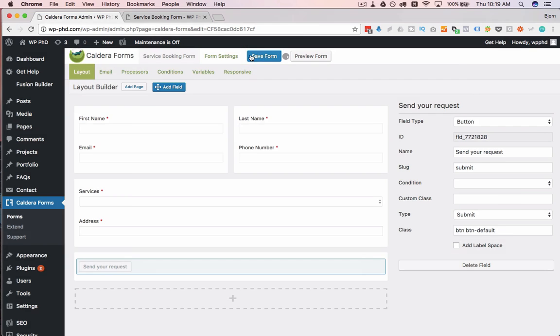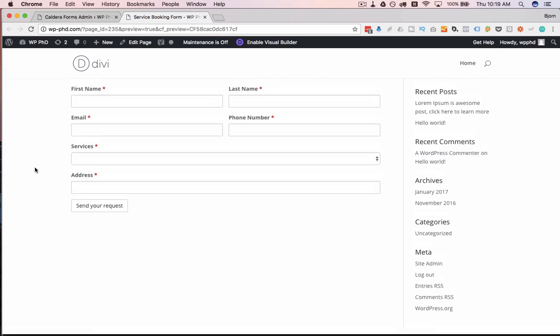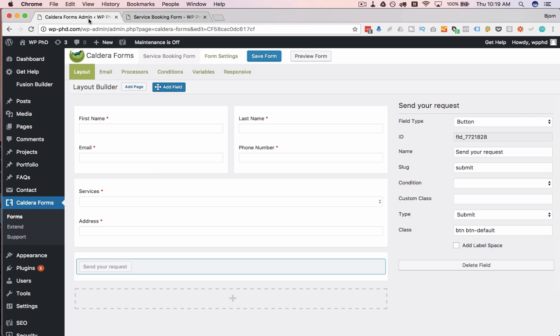Save it. And if we refresh this page over here, we now see the change in our layout. And that was pretty simple to do.